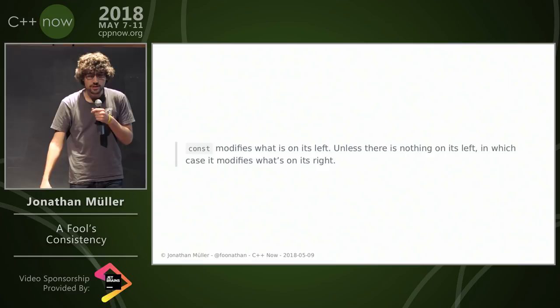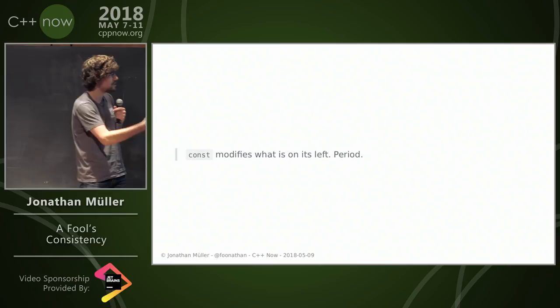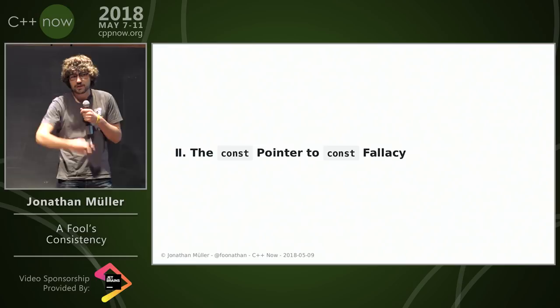These are the rules for const, and you correctly pointed out if you always put const on the right, you can simplify that rule: const modifies what's on its left, period. This is simpler, easier, more consistent—can't argue with that.